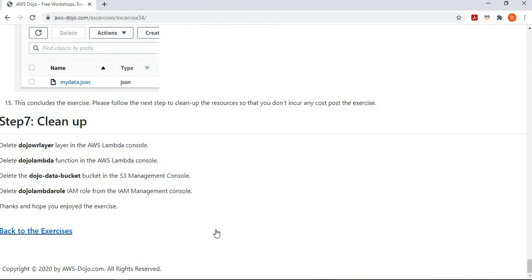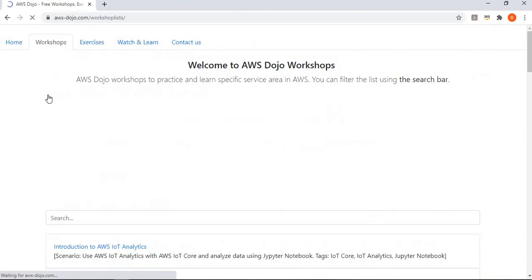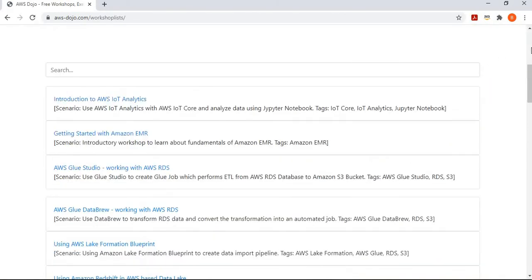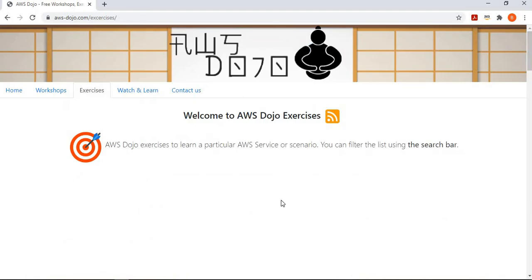The next step is to clean up the resources so that you don't incur any costs after the exercise. That's all for today, guys. Hope you liked the video — if yes, please click the Like button and subscribe to my channel. There are many other workshops and exercises similar to this one on aws-dojo.com. If you have any feedback or requests for new content, you can leave a comment on the YouTube video or use the Contact Us tab on the website. Please stay safe and have a nice day — bye!